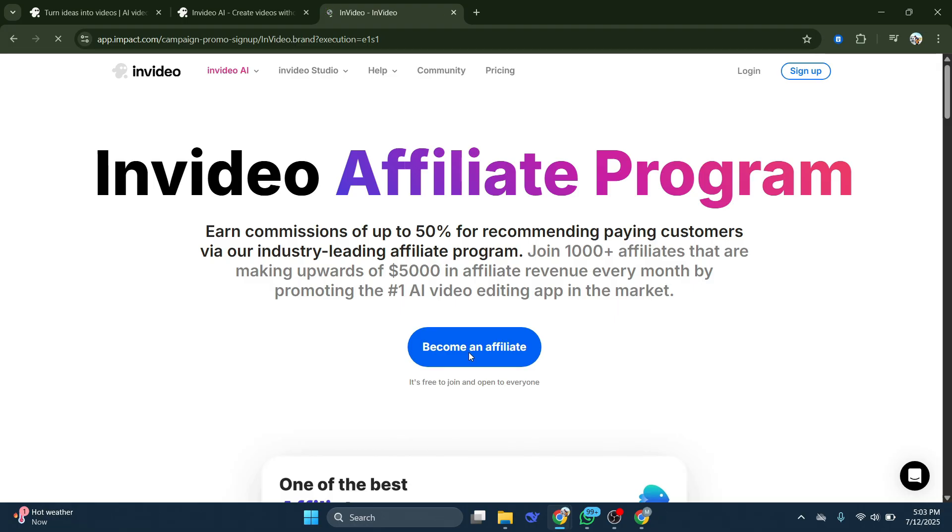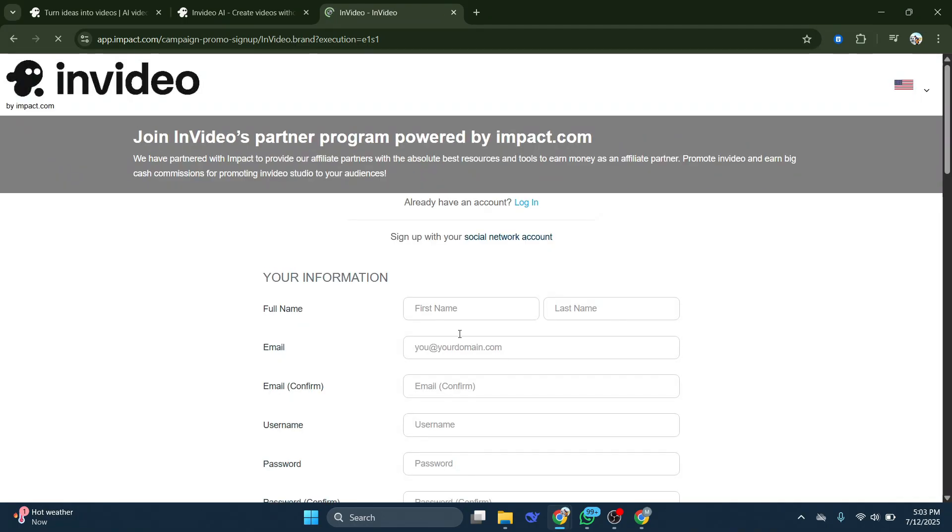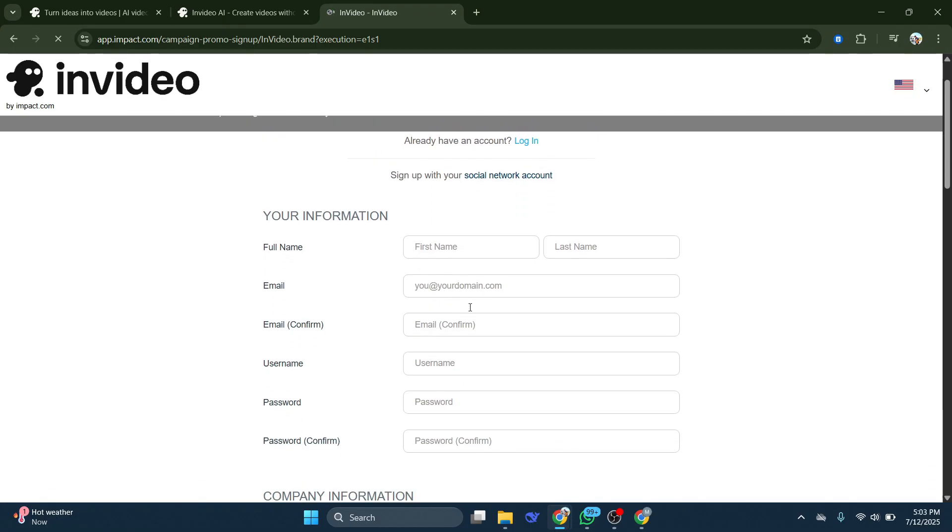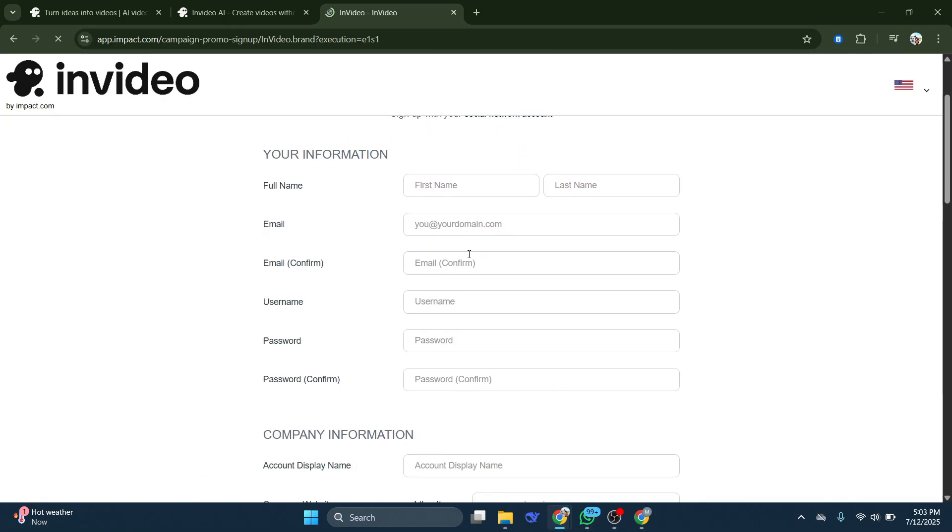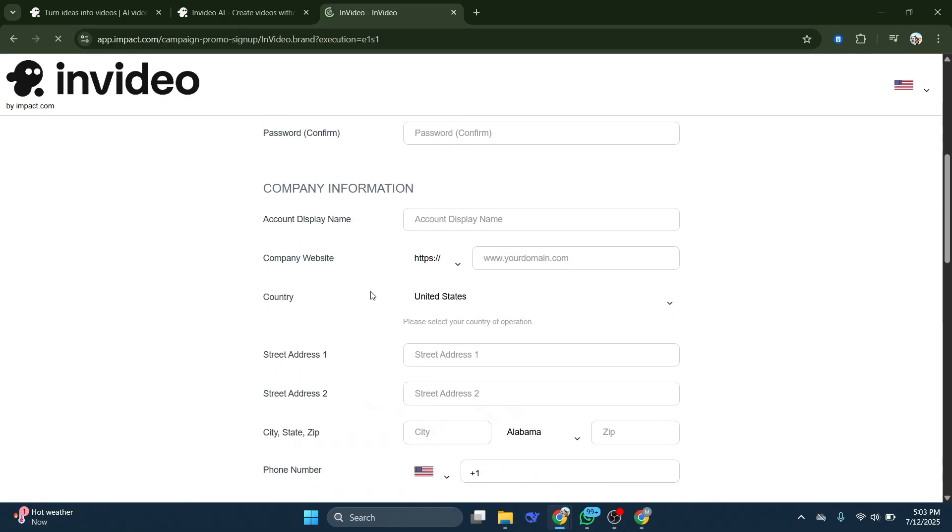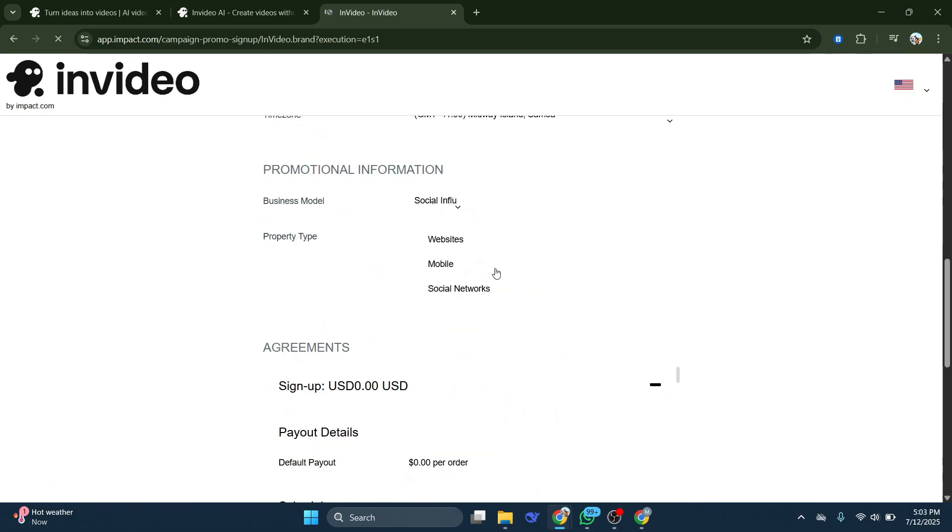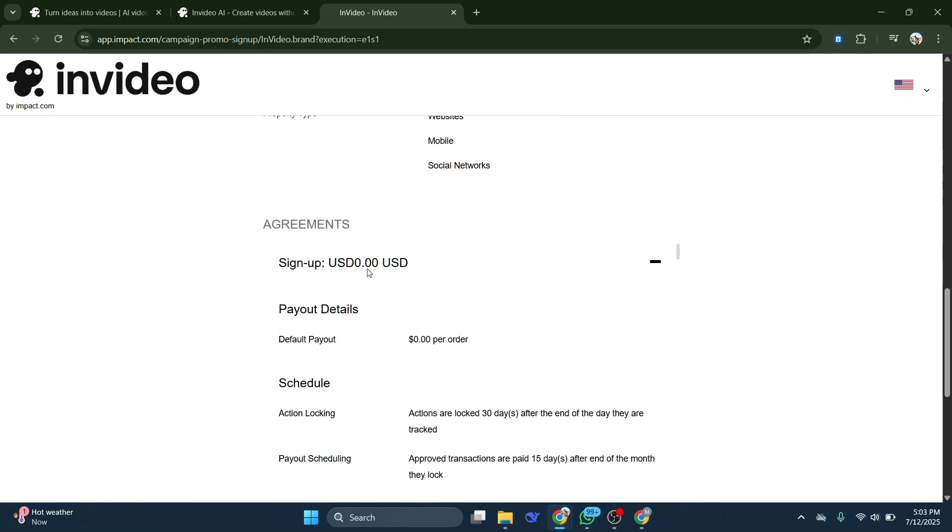It's free to join and it is open for everyone. Once you do that, you guys can see you have to enter your information, your company information, and then your promotional information, how you plan on promoting it. Then below that, you will see some of their agreements.